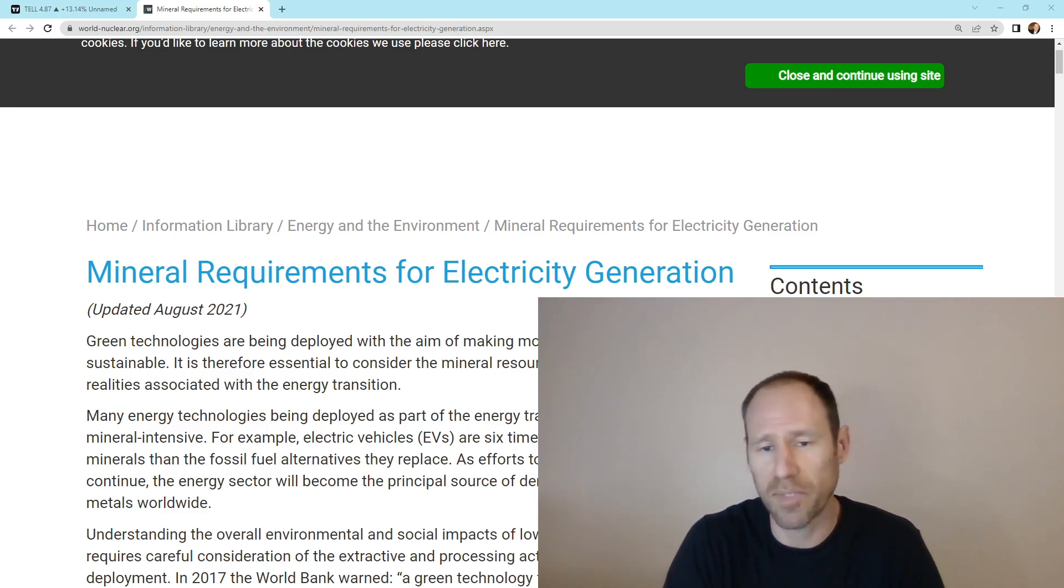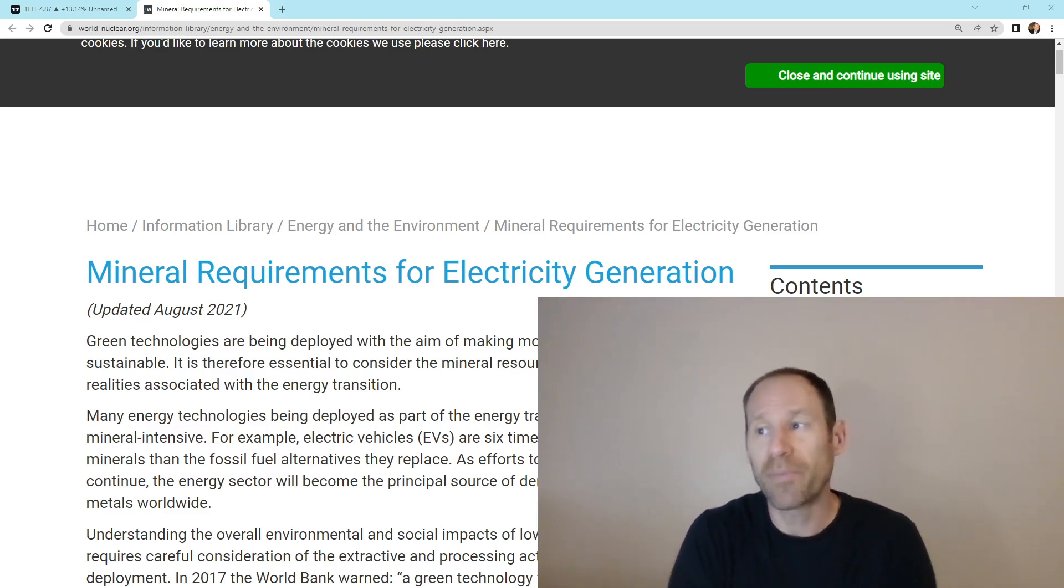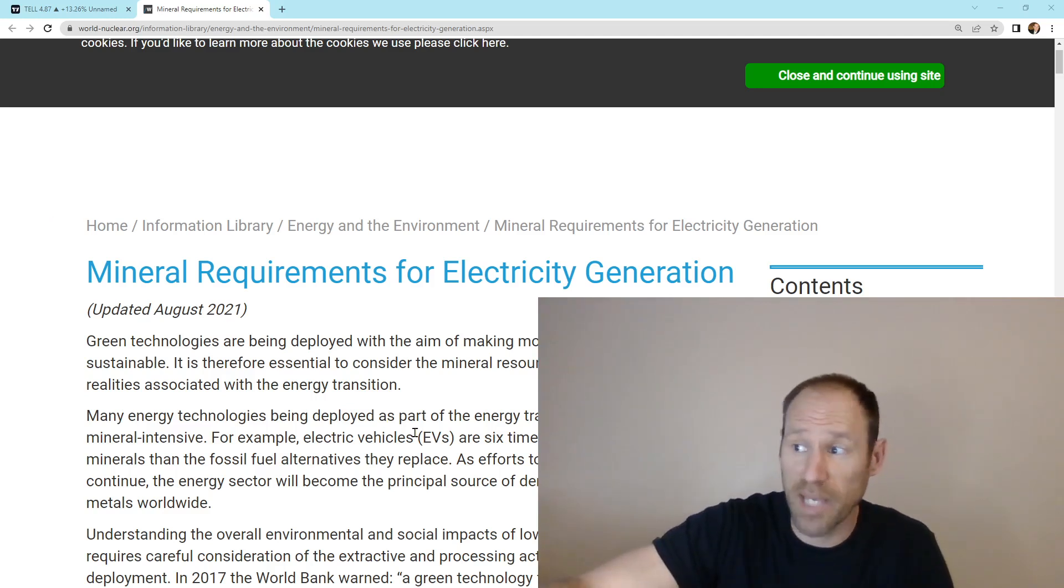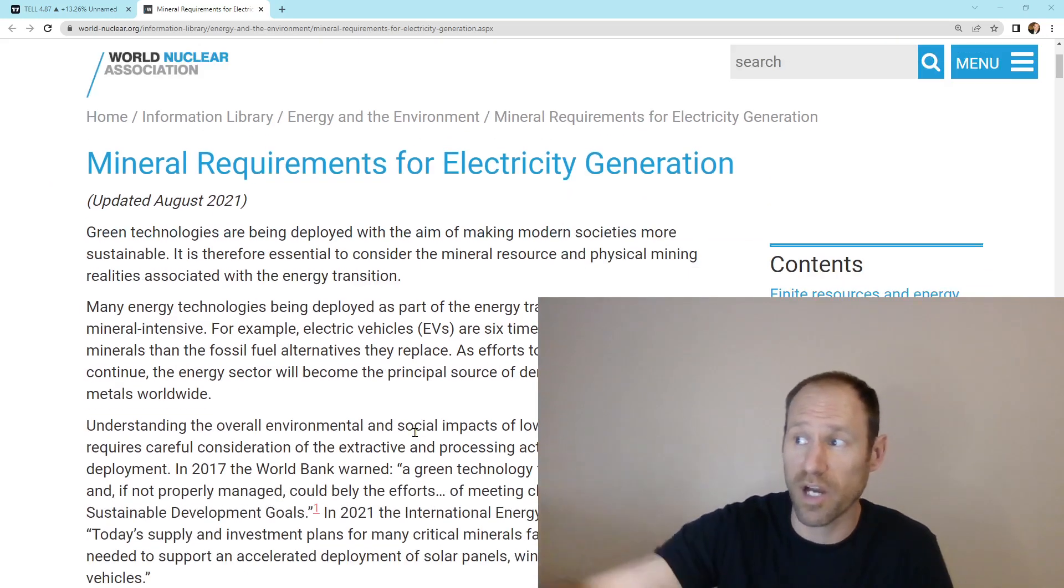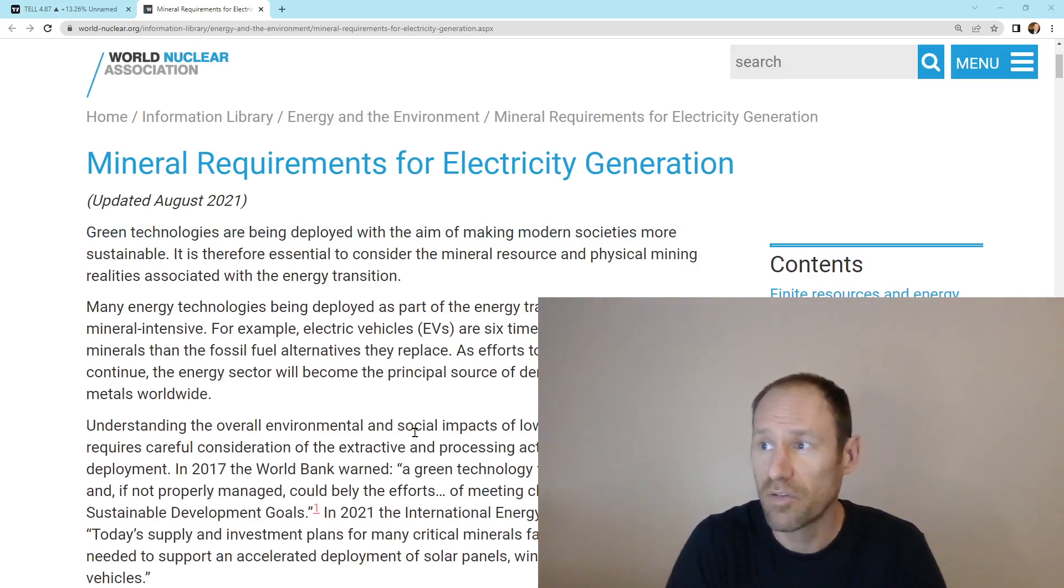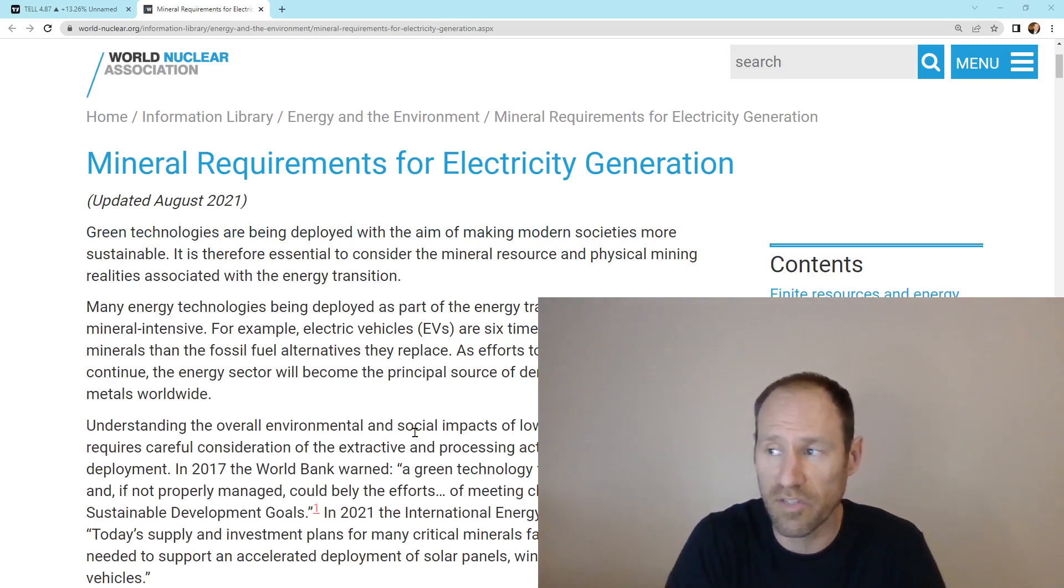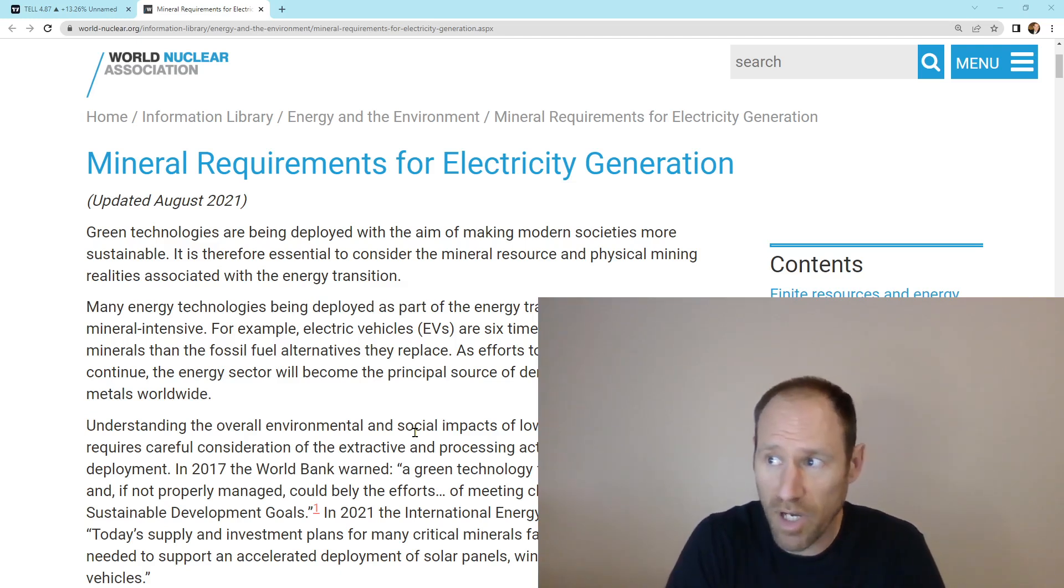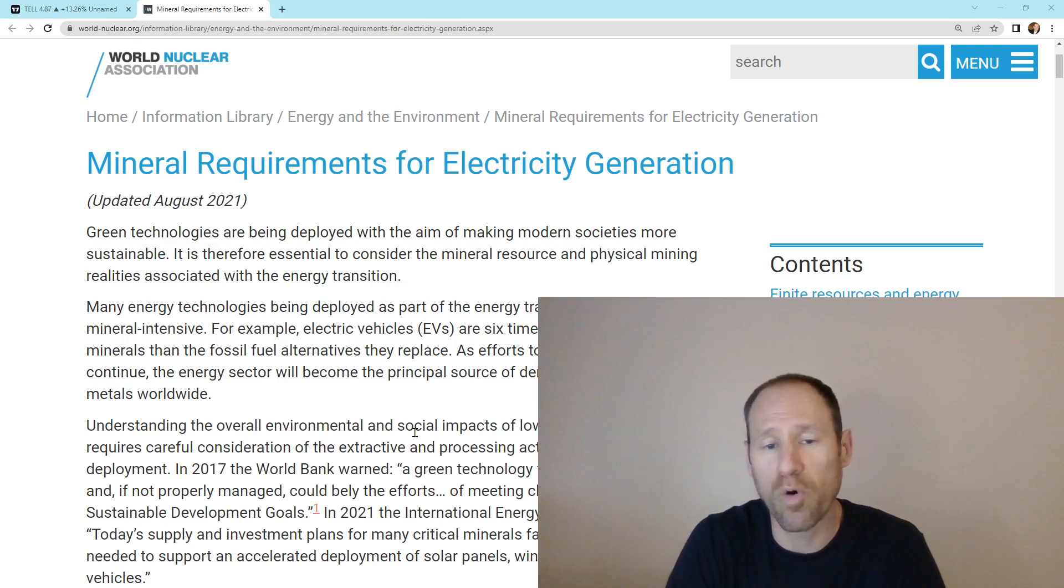This is renewables. It talks a little bit about electric vehicles. And the big key takeaway here is that, for example, I'm going to read it here real quick. It says, for example, electric vehicles are six times more intensive for critical minerals than the fossil fuel alternatives they replace.